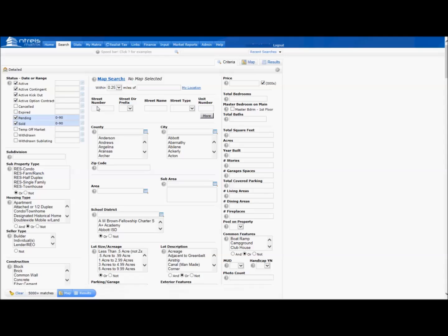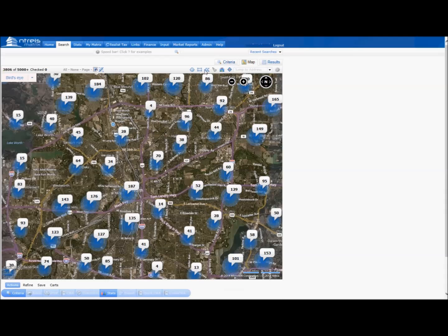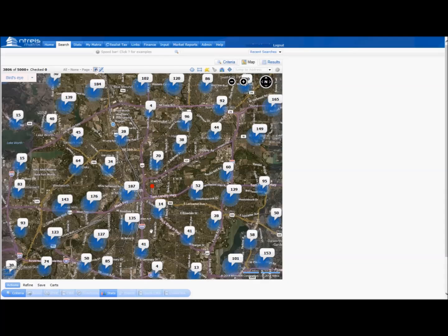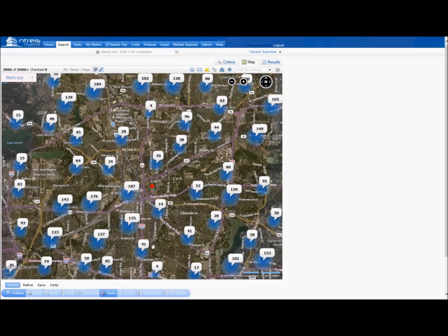For this demonstration, I am going to use Map Search. Now select your area in the map. I am going to use the Polygon tool, but any of the search methods are valid, as long as they produce results.